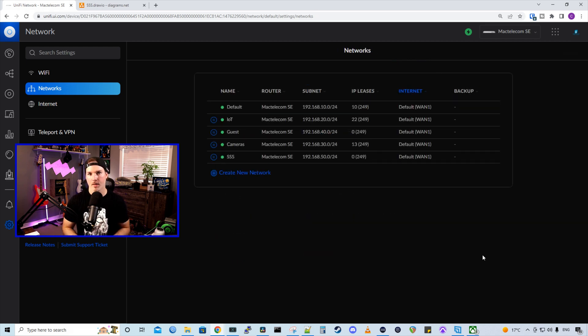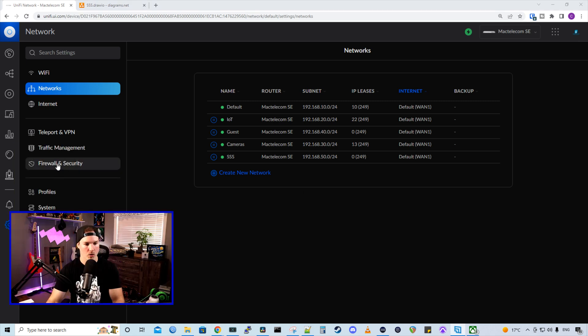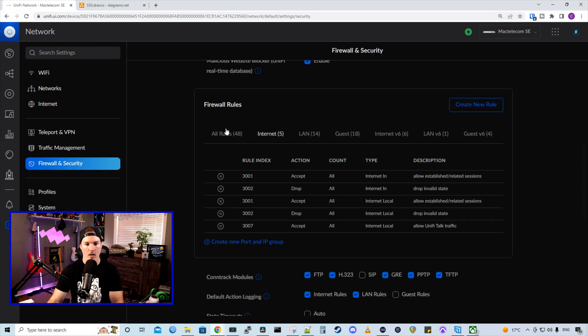Now this network is added, but I don't want it to have any internet access. So we need to create a rule. So we'll go to firewall and security. Now we're under our firewall rules. We need to create a new rule.